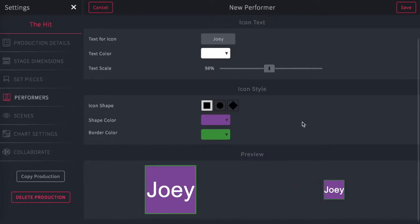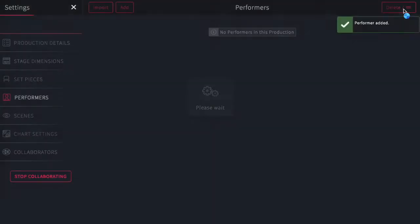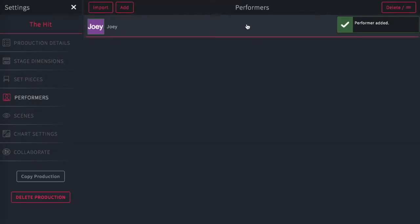And when you're happy with the way it looks, you just simply go to the top and hit save. And that saves on the list of the performers in your production.